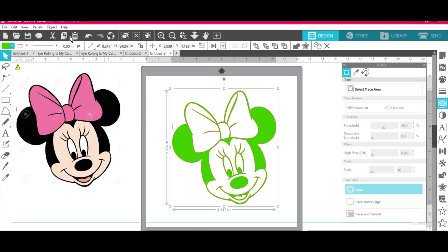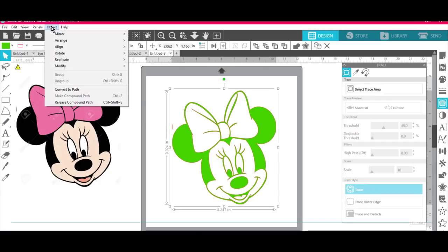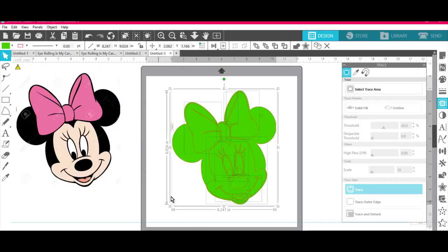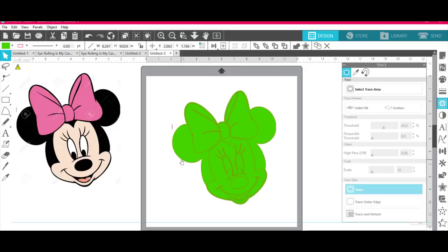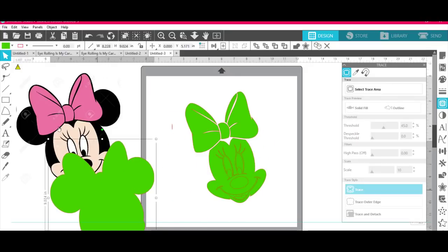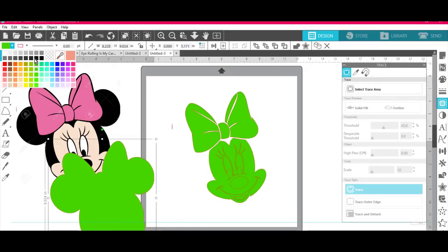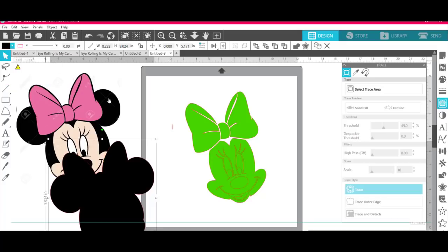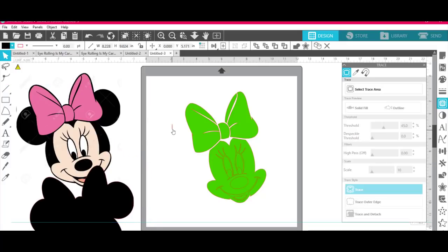And I'm going to come up here again, go to object and release compound path. And now I can take this big piece and move it out of the way and I'm going to turn it into black because that's going to be my backing. Next thing I'm going to do is I'm going to get rid of this little piece right here because I don't want it.